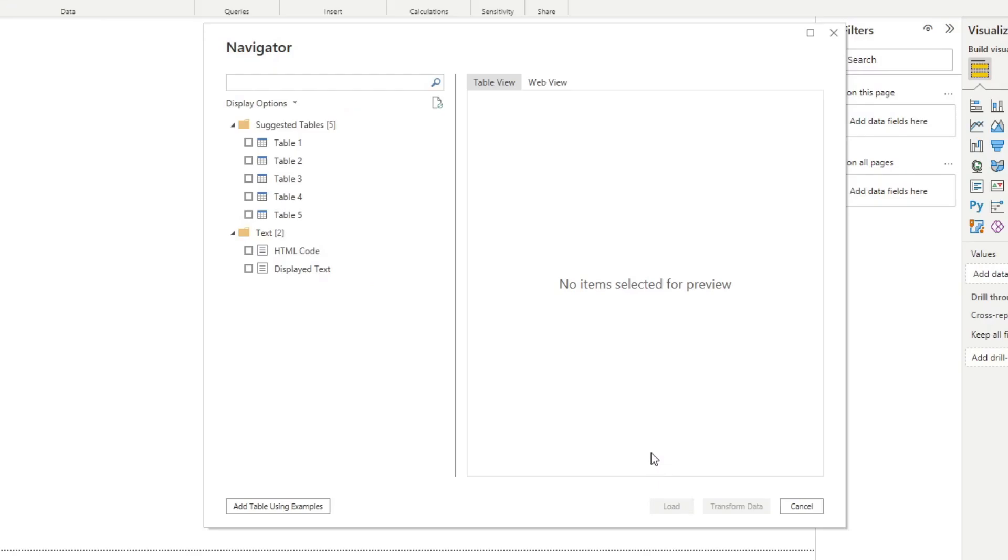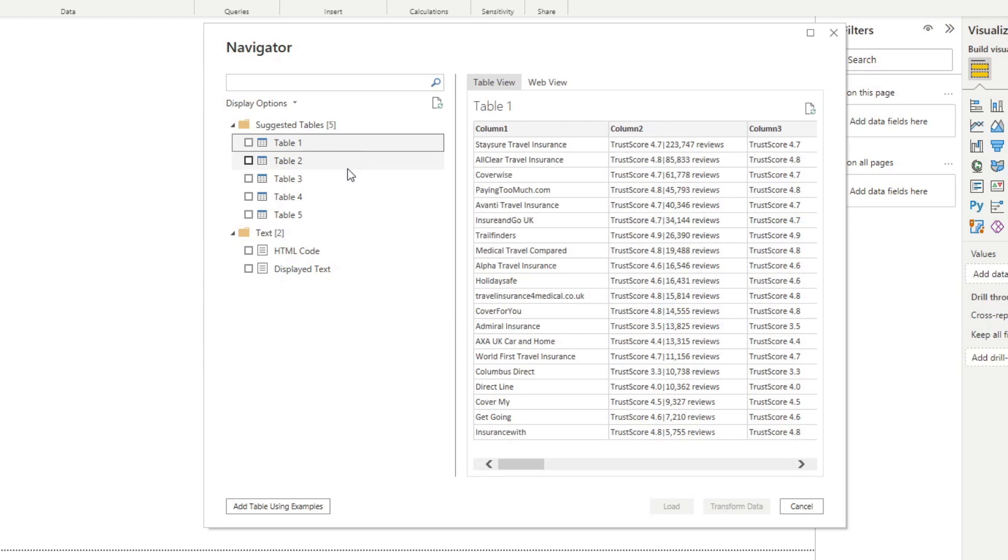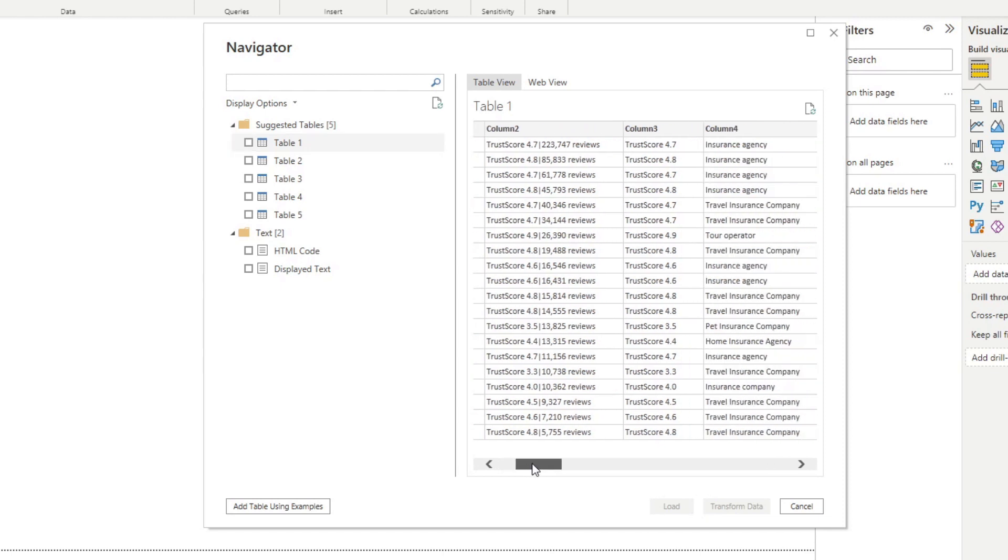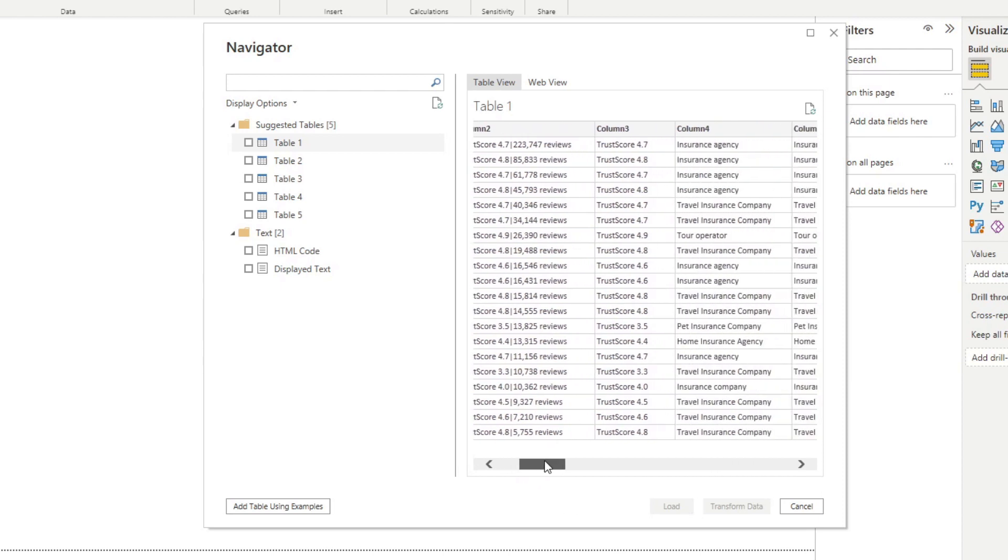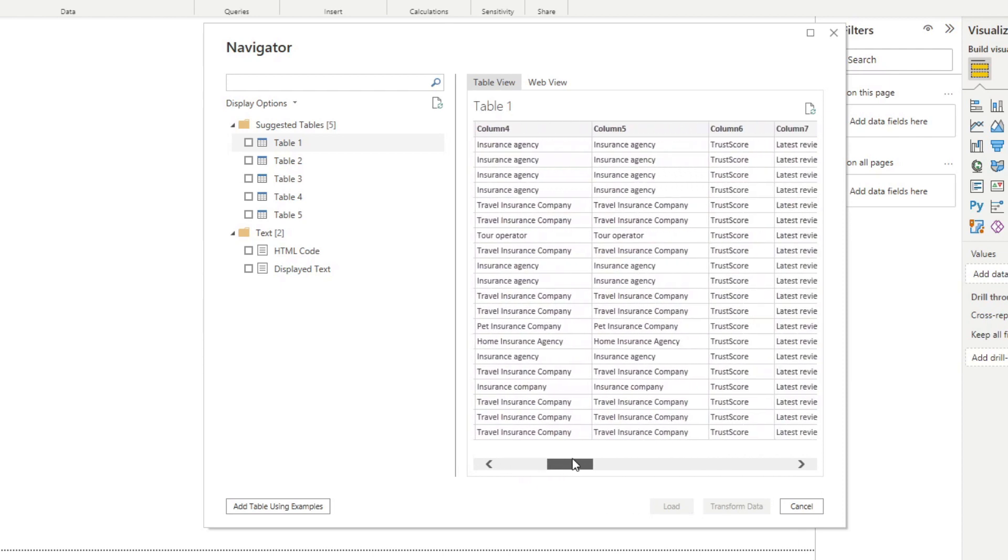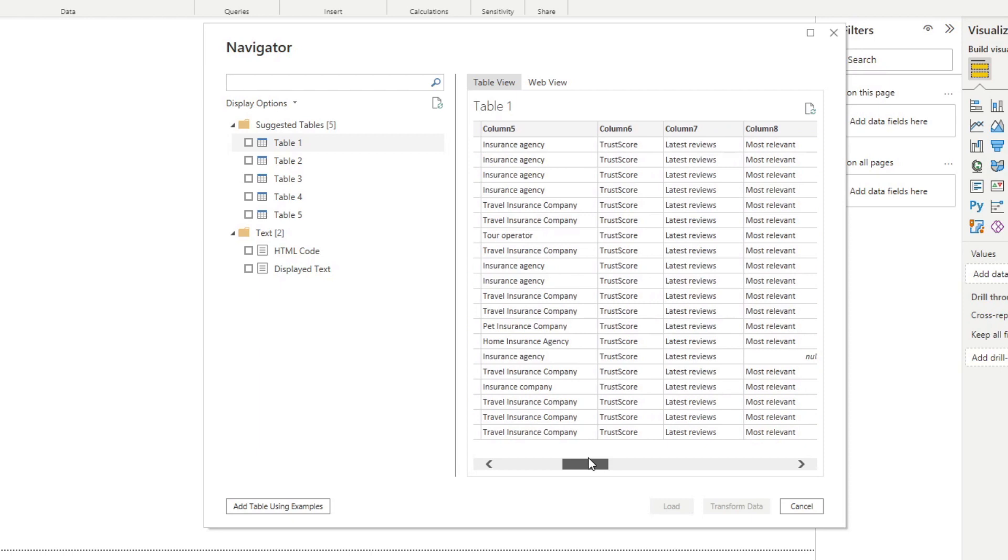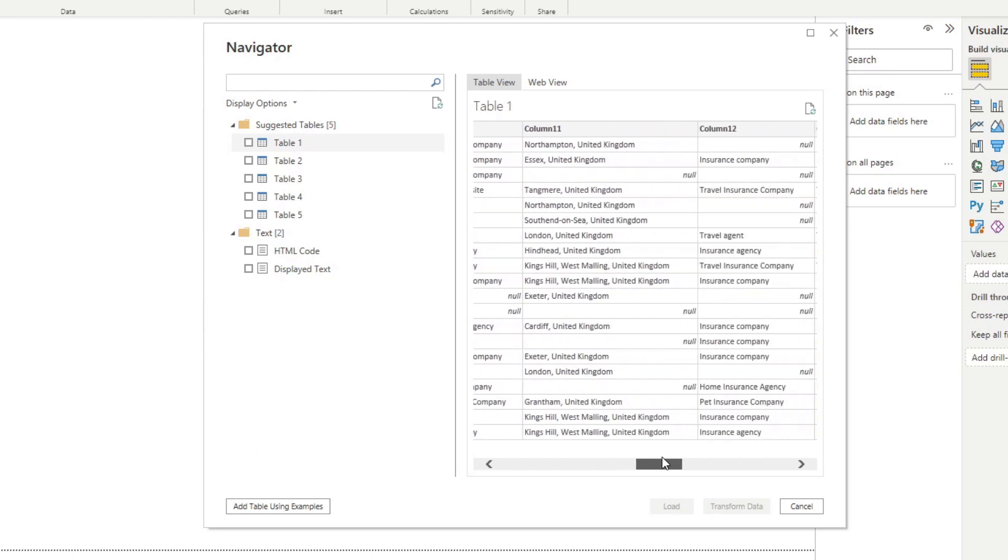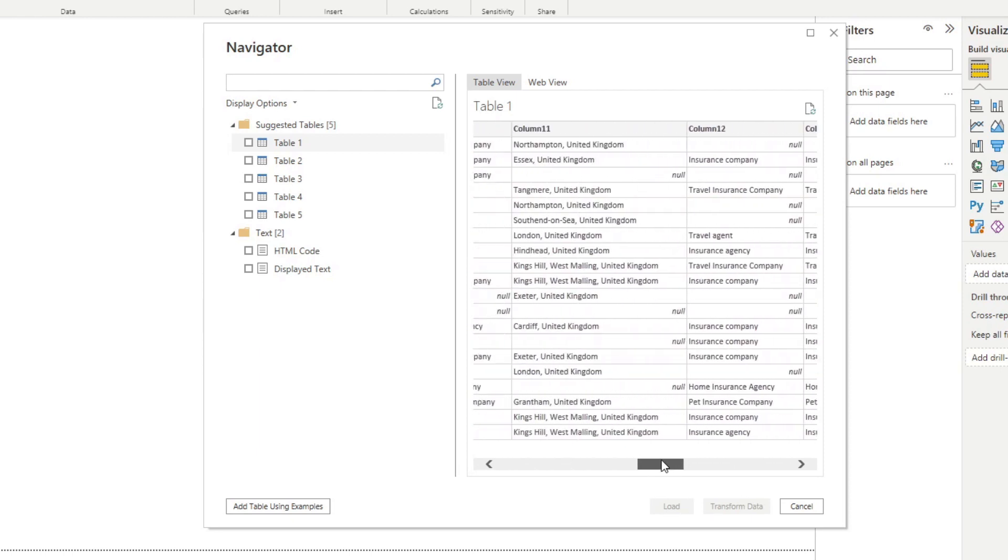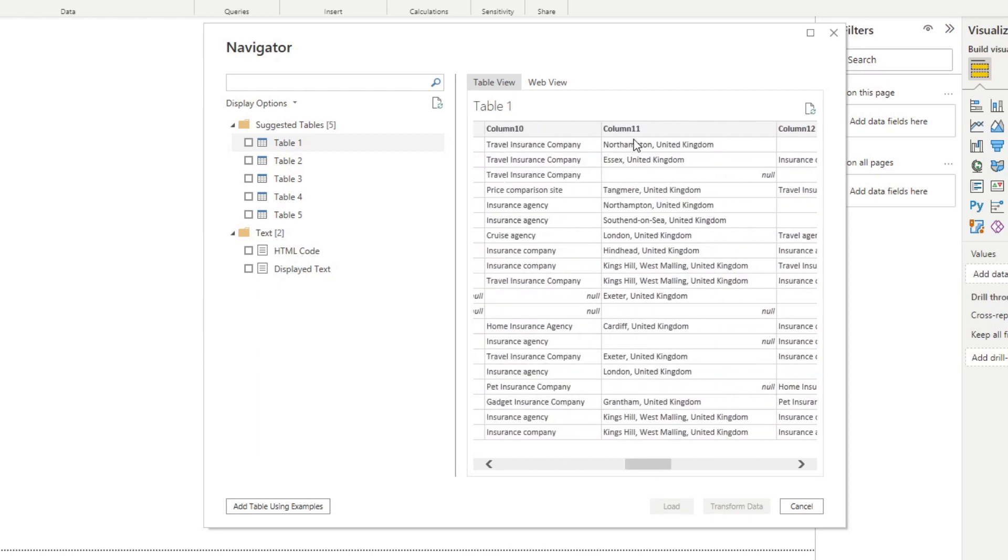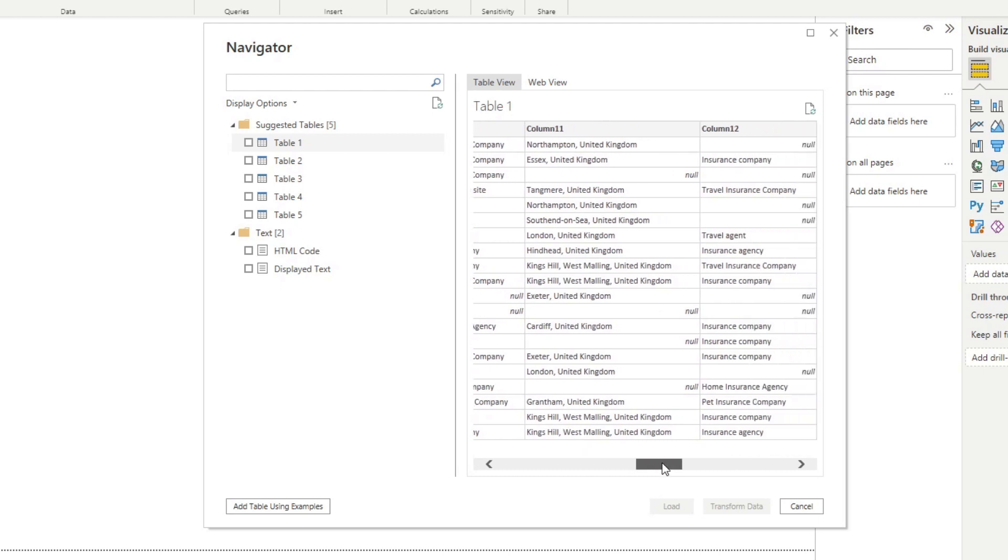You will notice that there aren't any HTML tables here that are being shown to us like before. However, what Power BI has done is it's listed out potential suggested tables that it could find on the page for you. We have a couple of pages here. I think Table 1 is exactly what we need because it has the list of all the companies in that page along with their information like trust score and reviews, which we might need to clean up, but essentially we have pretty much the information that we need here, even where they are located.